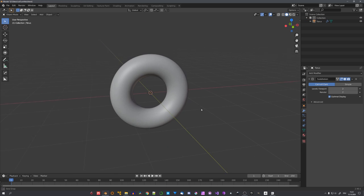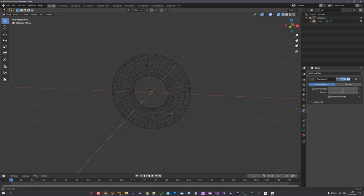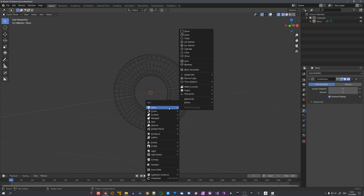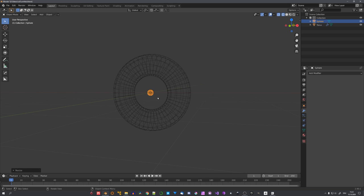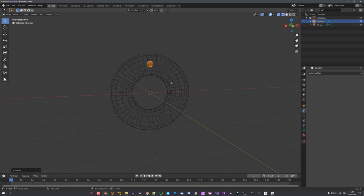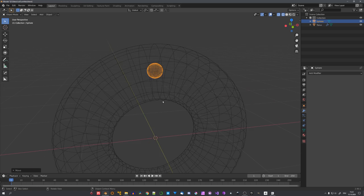We can also give it a subdivision surface modifier for some extra phases and shade it smooth. And now we want to fill this object with some kind of a liquid. Your first instinct might be to just add in an emitter, for example a sphere, scale it down,